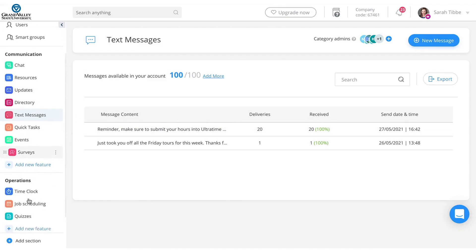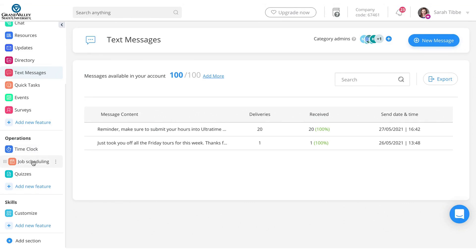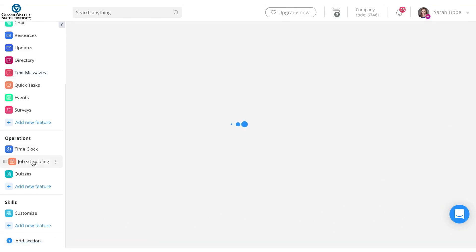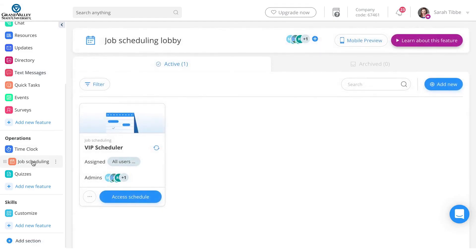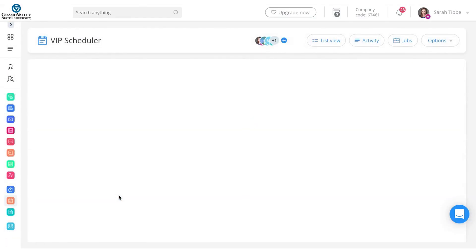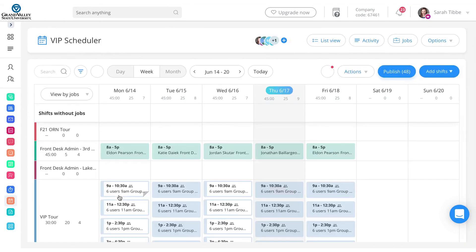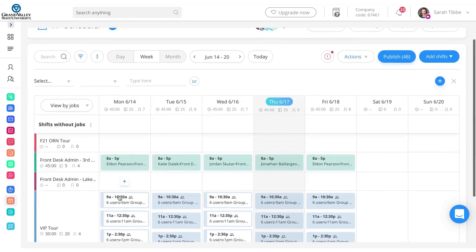And then I'll skip down to operations. They do have a time clock. We don't really use that because we still need to use ultra time through GVSU. So the next one would be job scheduling. This is kind of the meat of why we decided to use this app. So there's a VIP scheduler. You can click access schedule. And then this is where the schedule will be for all the VIPs.